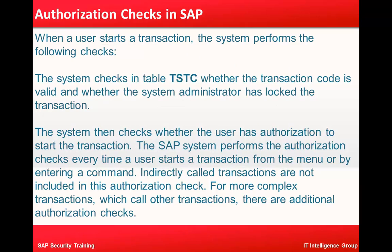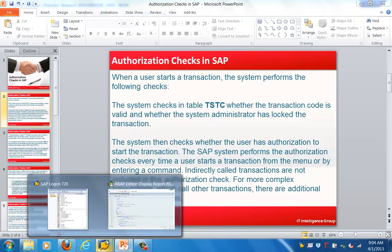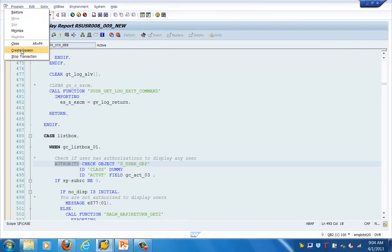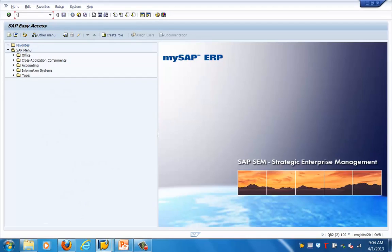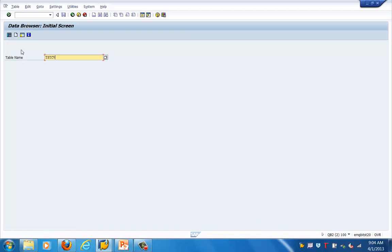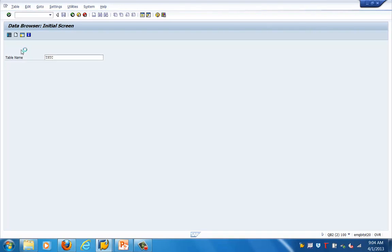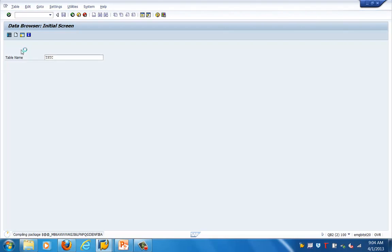So these are the two main steps: first, TSTC validation — validating whether the T-code is valid and whether the user is locked or not; second, going into the system and finding out whether the user has the required roles. Now let's look at a program and see how the validation checks take place. I'm going to connect to the table called TSTC to show you how this table looks and what fields are present.